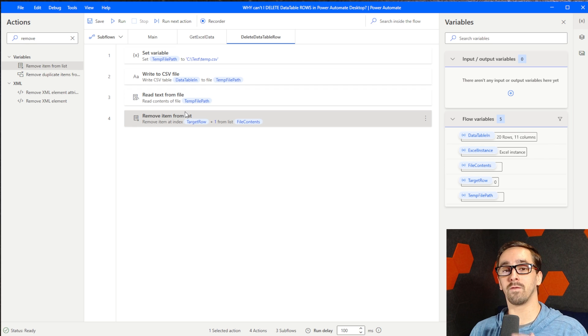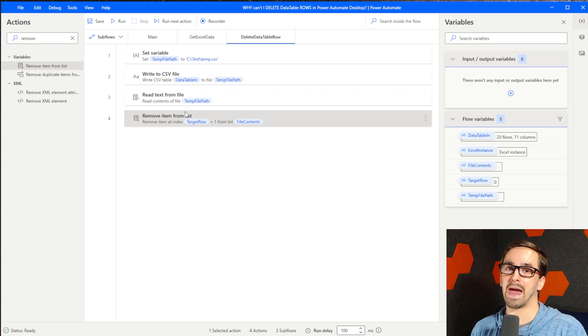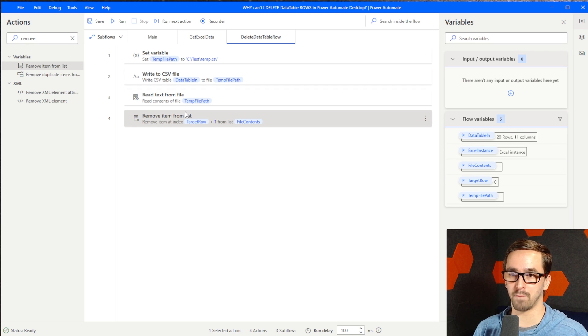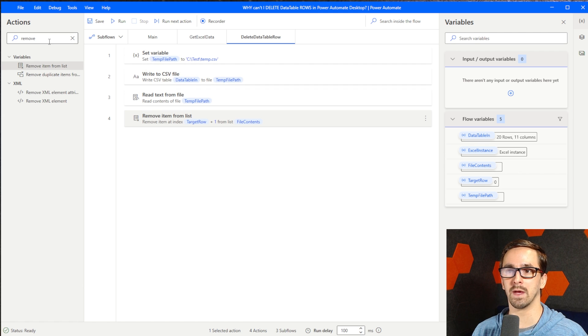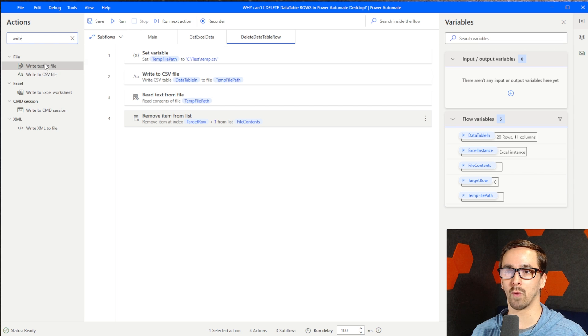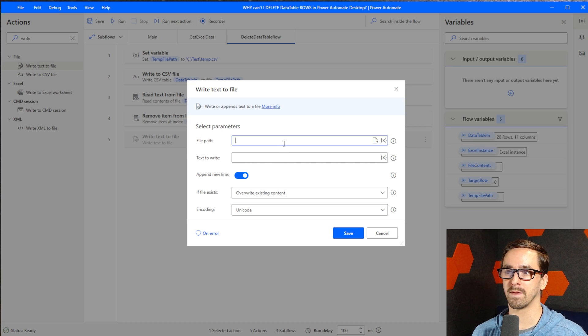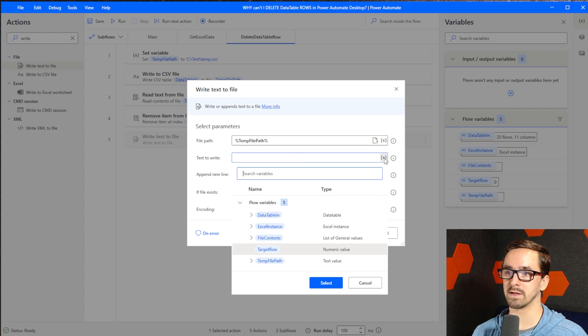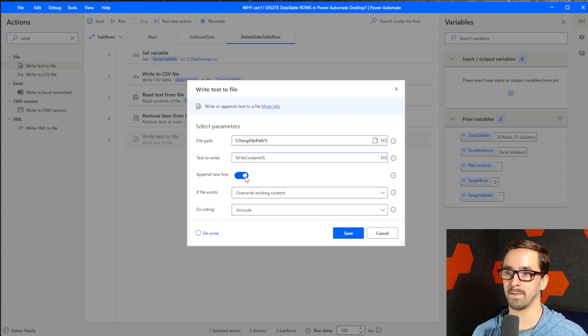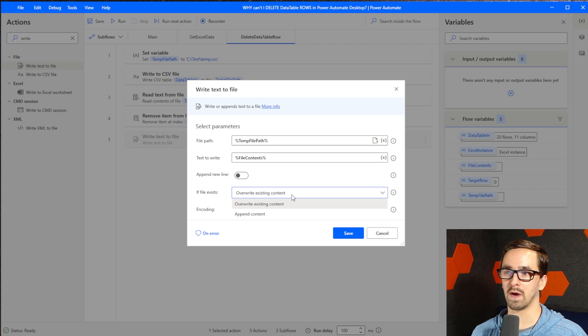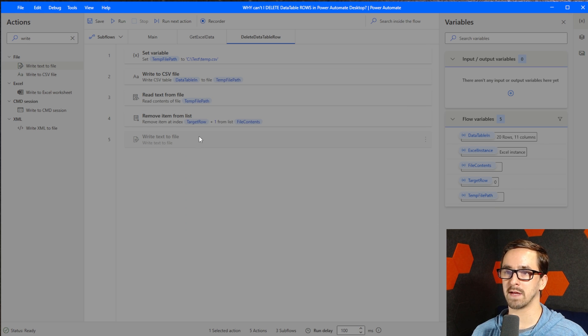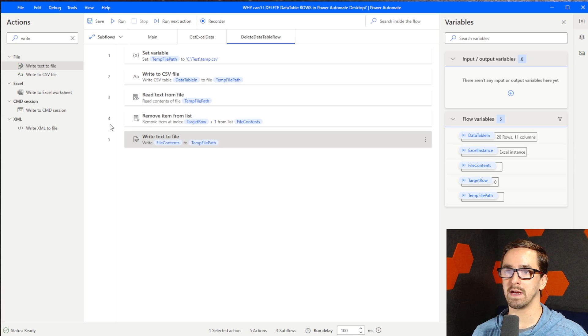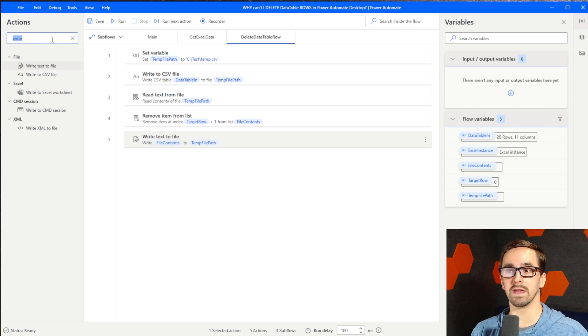And now we've effectively removed a row from a data table, but we need to get it back into a data table format. So we're going to write it back to a CSV file, but specifically make sure you use this other action, Write Text to File. We are going to choose the temp file path. The text to write is going to be our list, so file contents. This is what we've already deleted a row from. I'm going to turn this off for append line. If file exists, overwrite existing content. I'm going to set that to true.